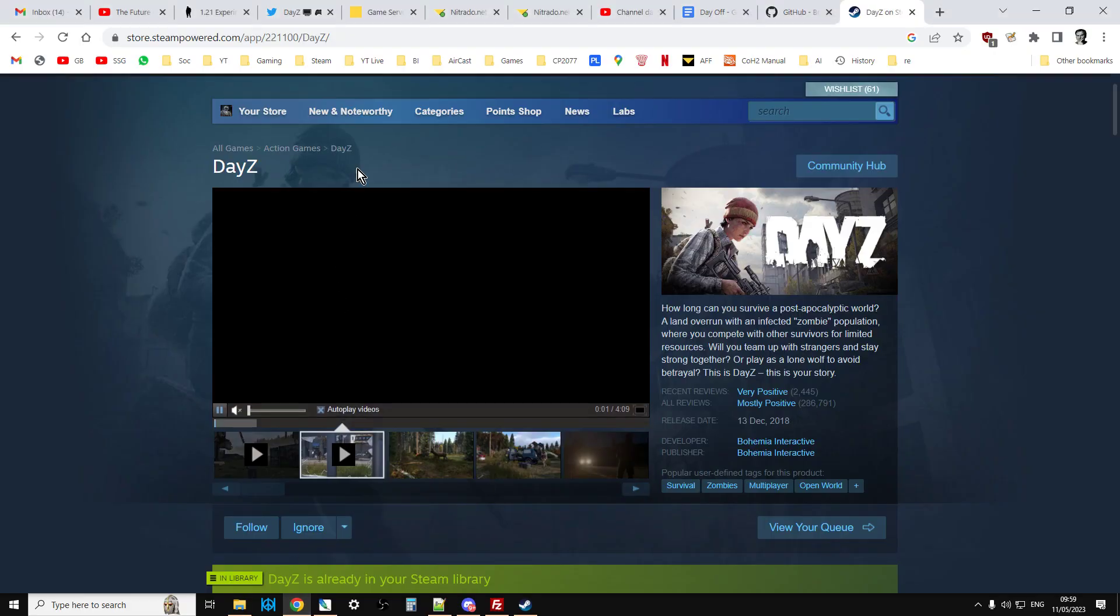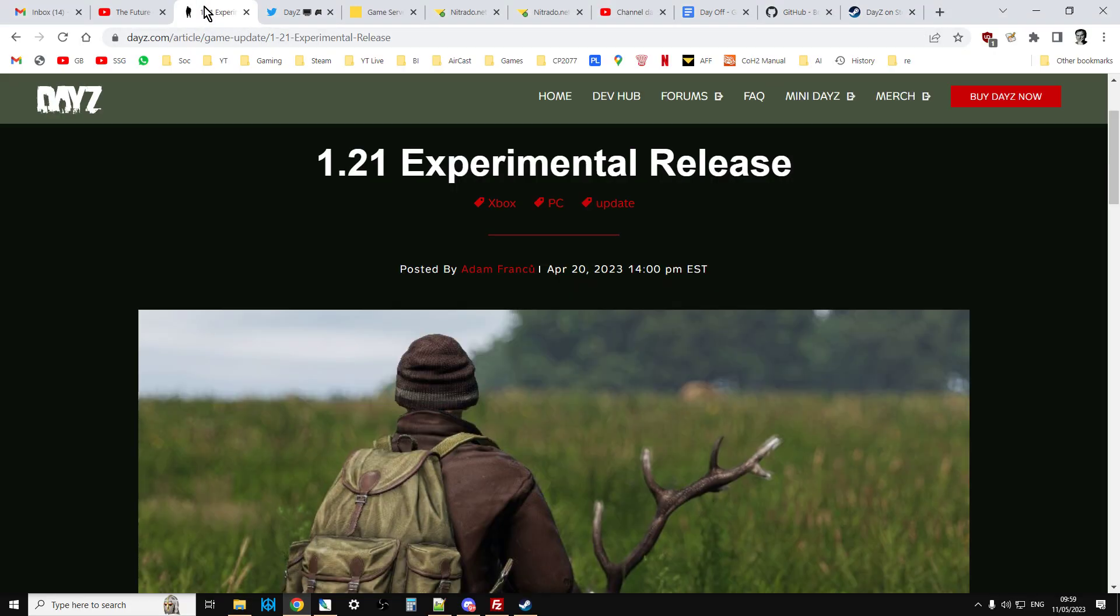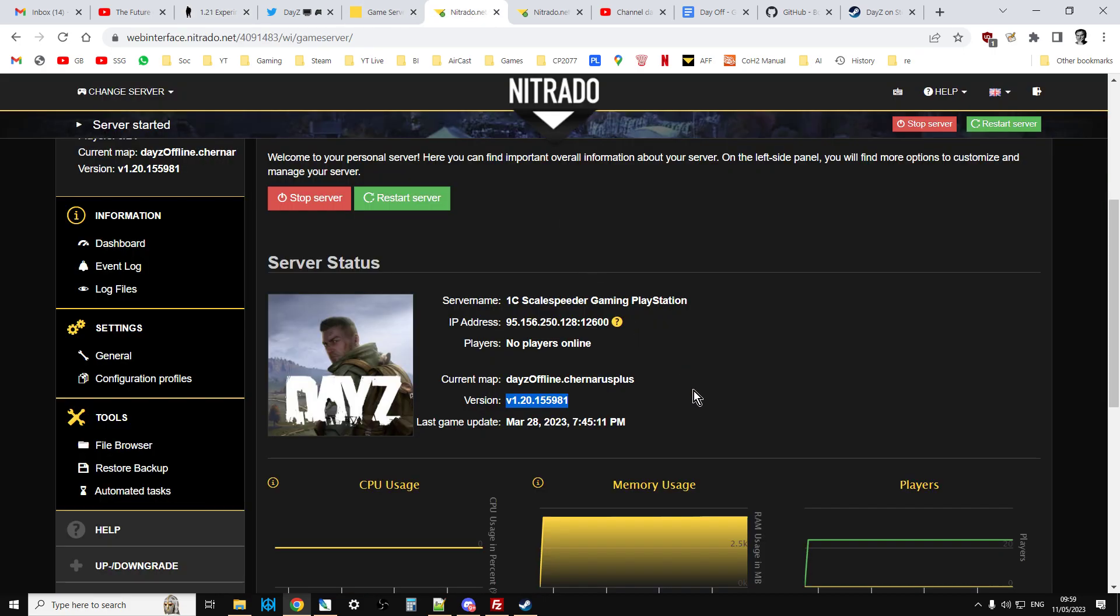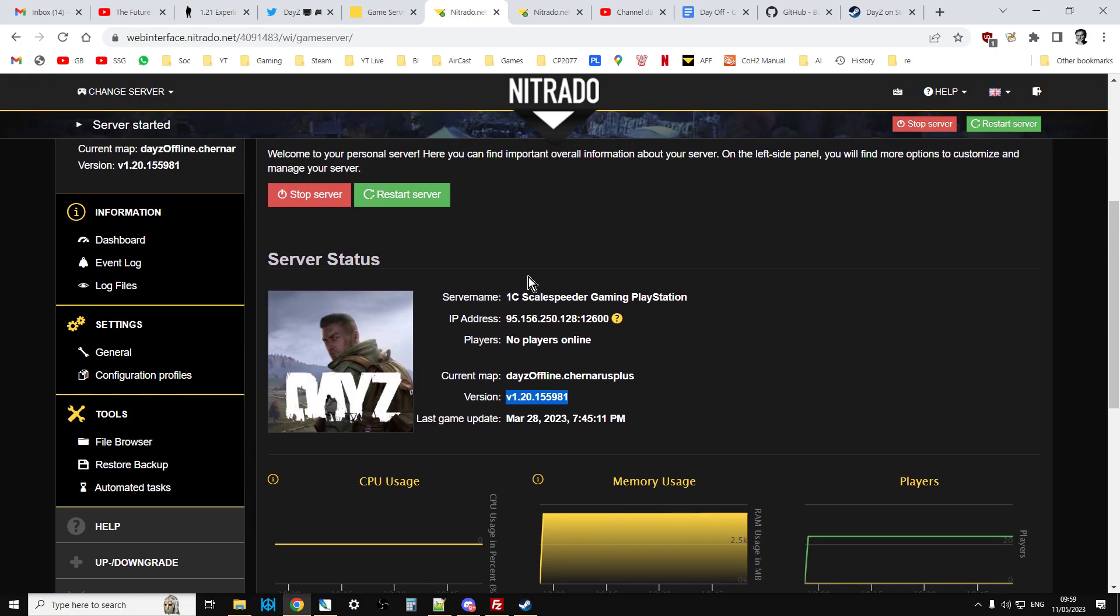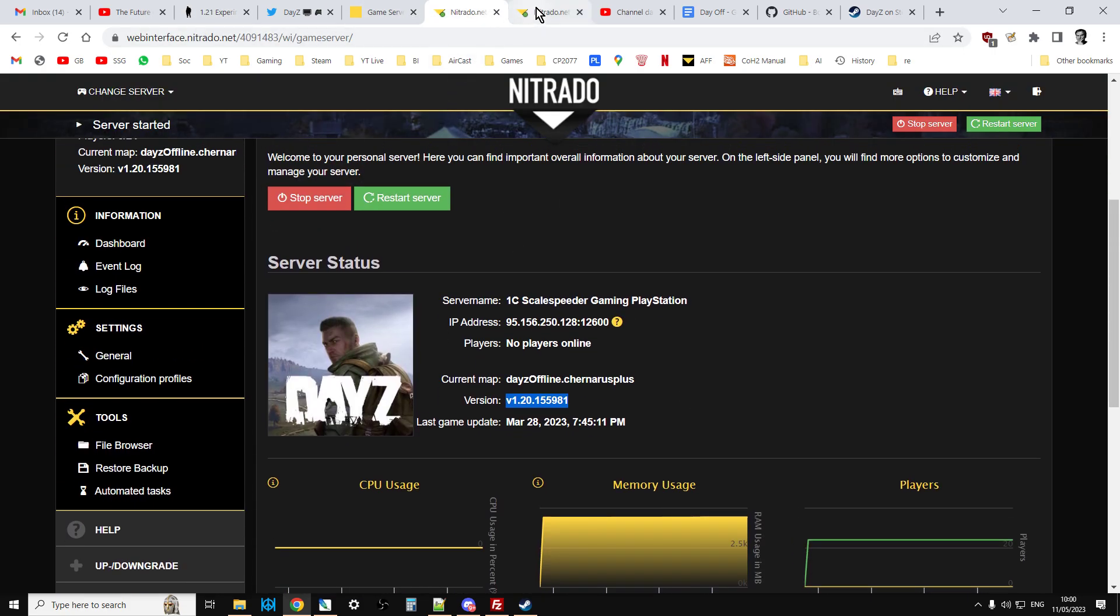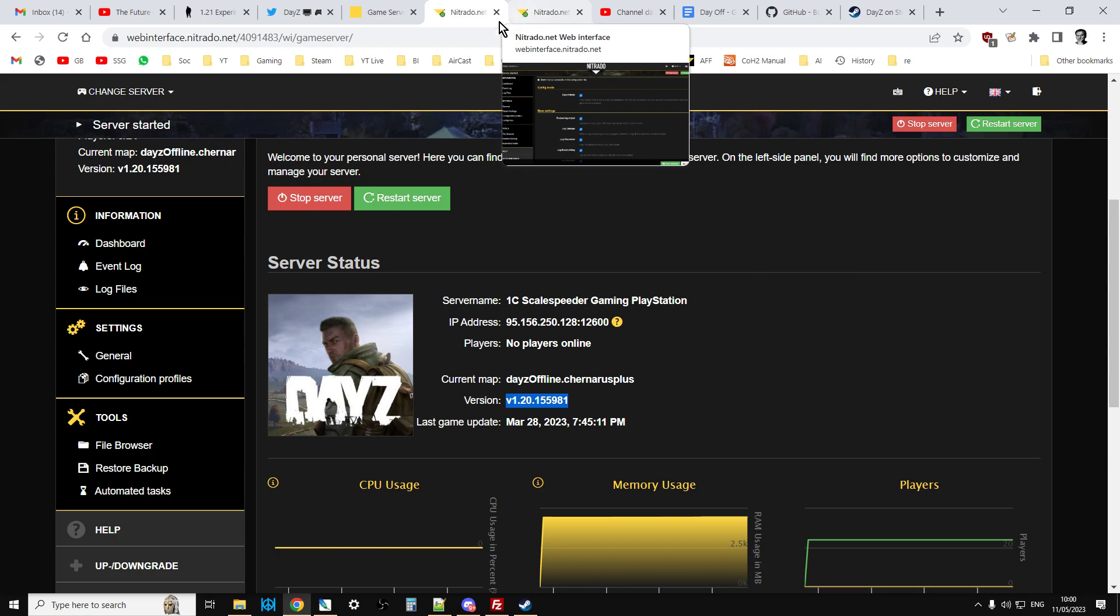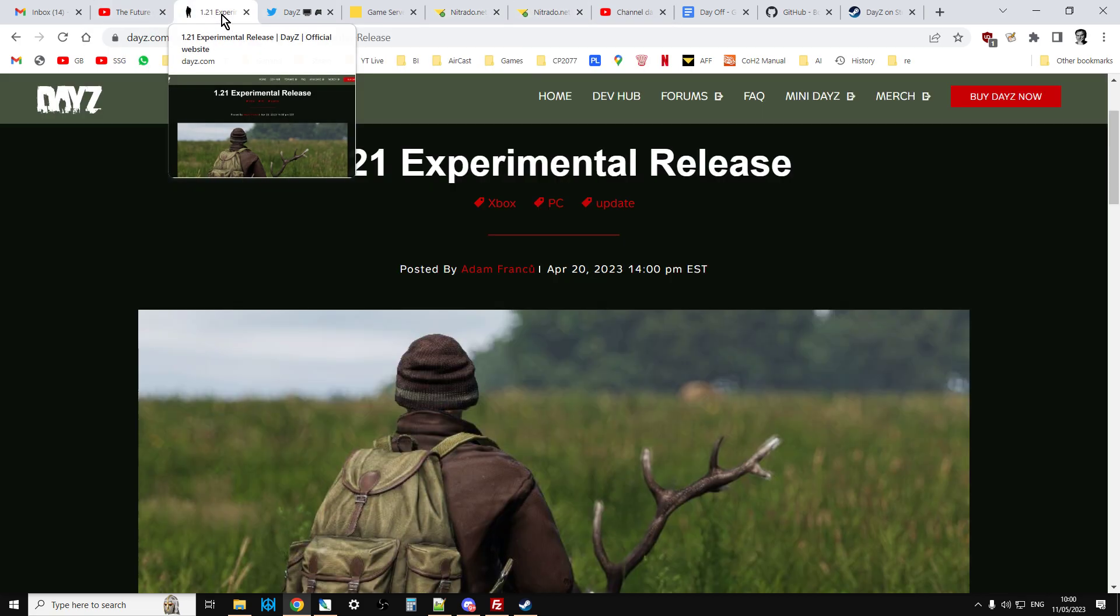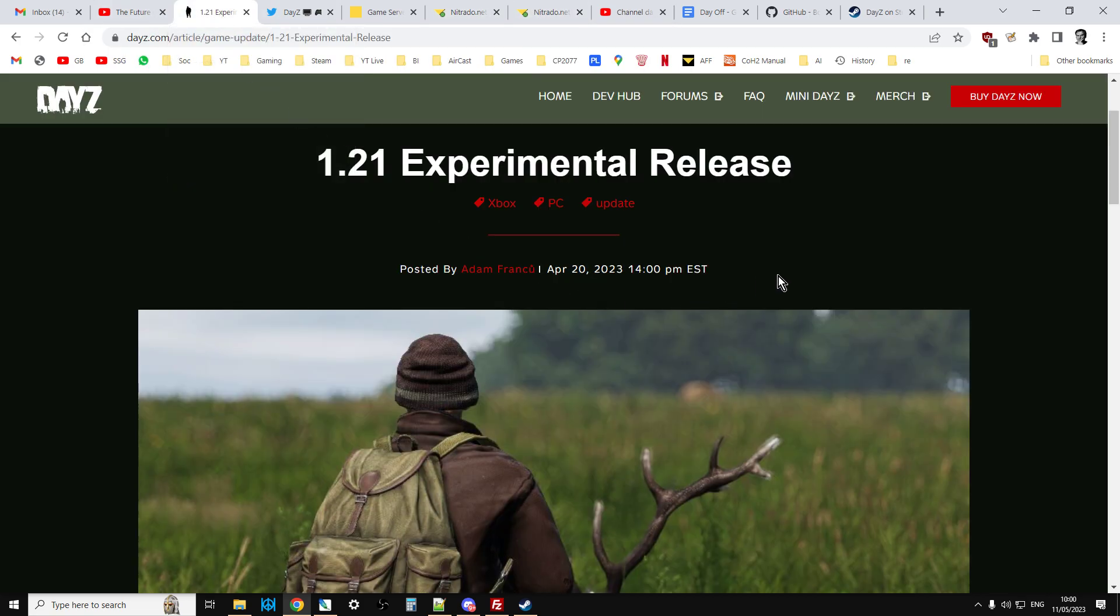So hopefully that's been clear. One day it would be really nice if we could maybe work with DayZ and Nitrado to come up with a better way of doing this on update, I think. Just to make it a little bit clearer, I think, in the instructions when you're in your server, what you should be doing. But once you've done a couple of them, it all becomes kind of second nature. So there we go.